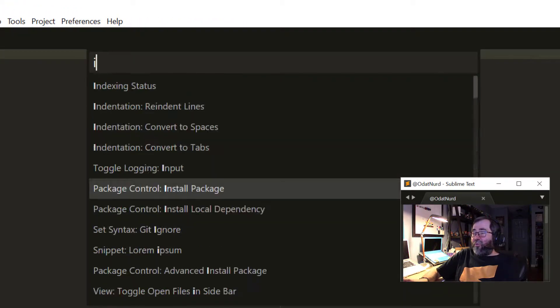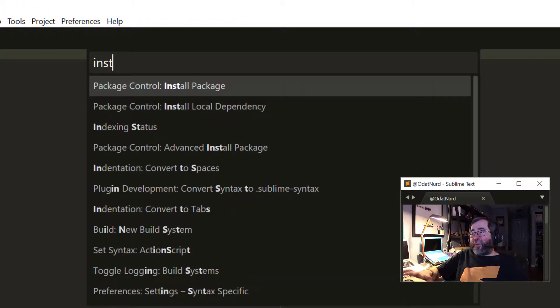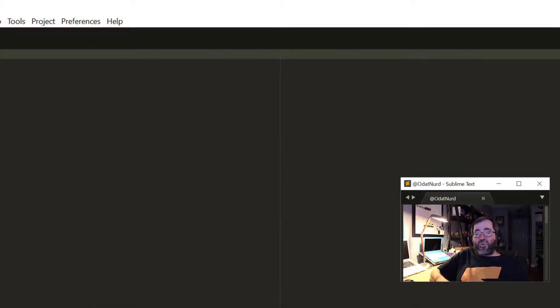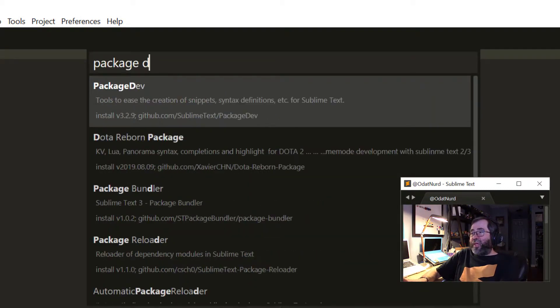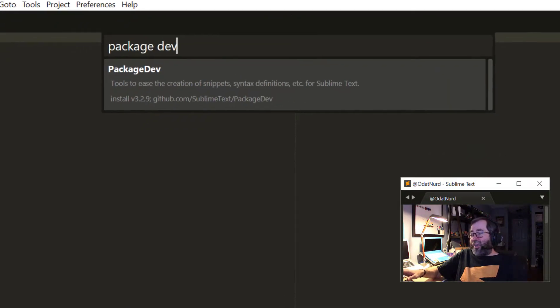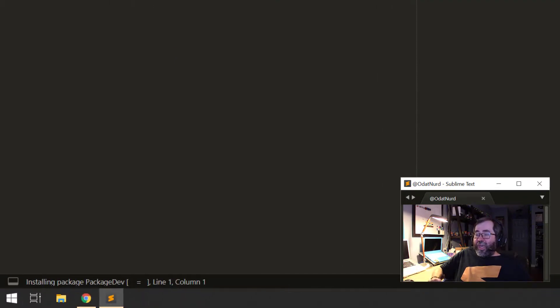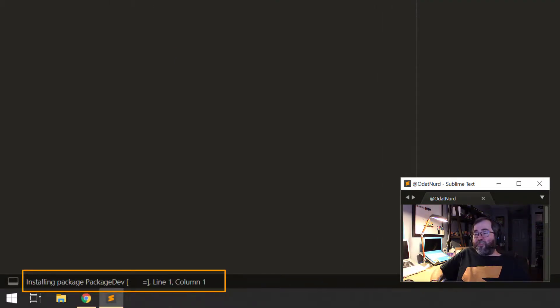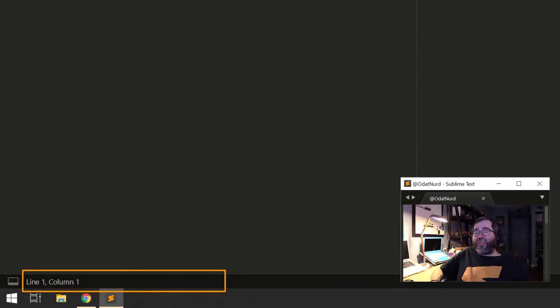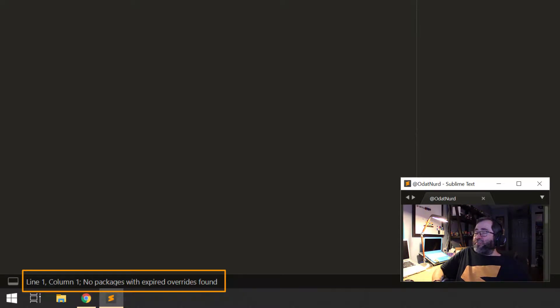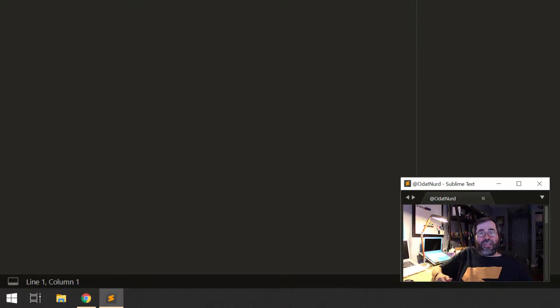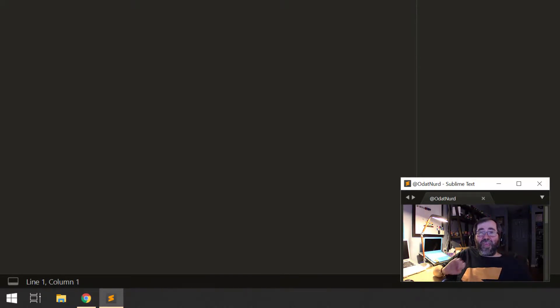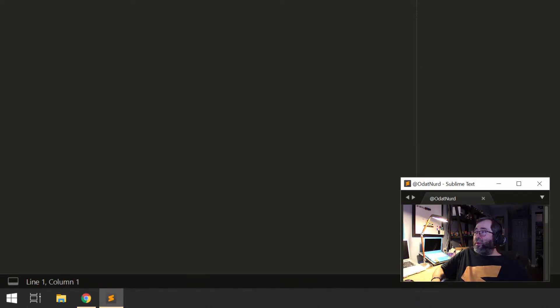And we can use Package Control install package to install packages. And when the list pops up, we can type PackageDev and hit Enter, like so. And now the package is installed. And we can even see in the status line, Override Audit, which we audited in the previous video, did a check to make sure that everything was A-OK there.